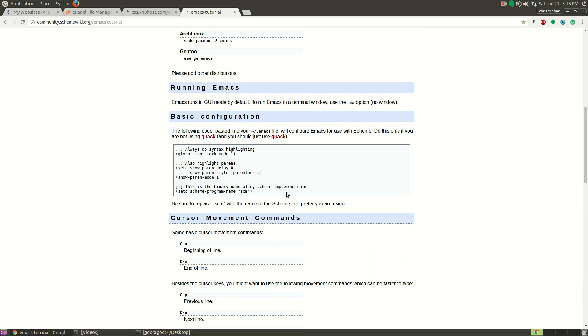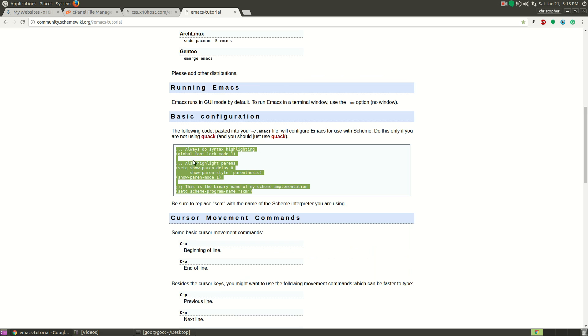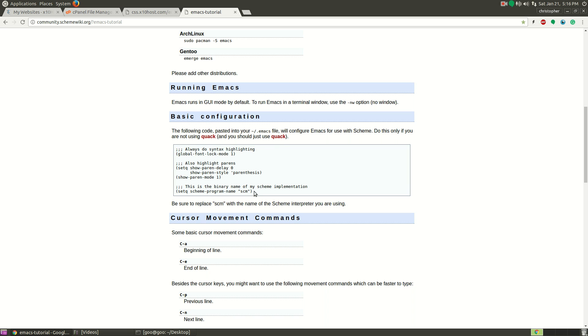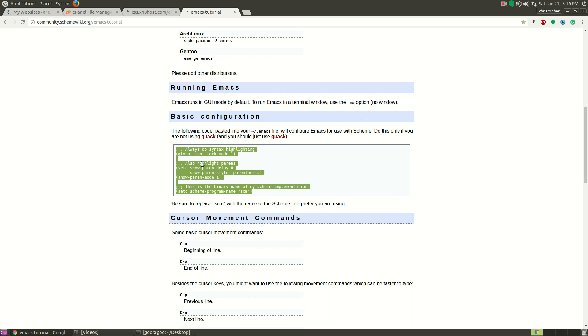What we're essentially going to do is copy and paste this code right here. We're going to paste that into our config file in Emacs. We're going to copy this text right here.